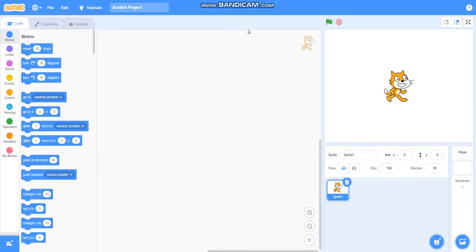Hello friends, in this video we are going to learn how to draw a square base pattern in a different way. So let's begin with it.